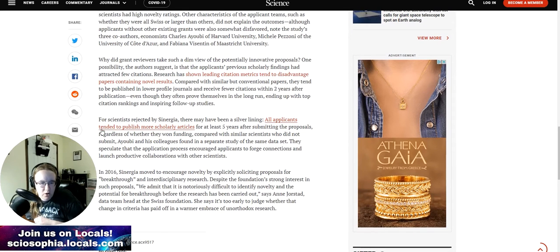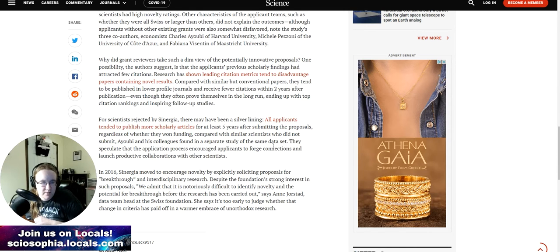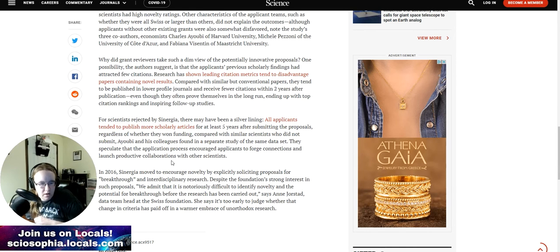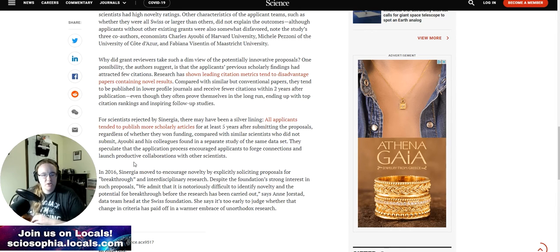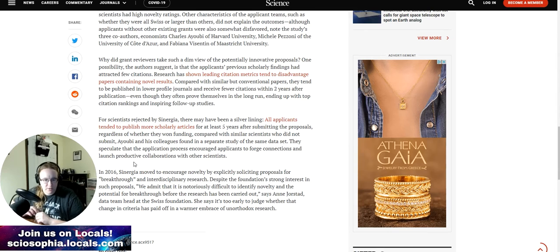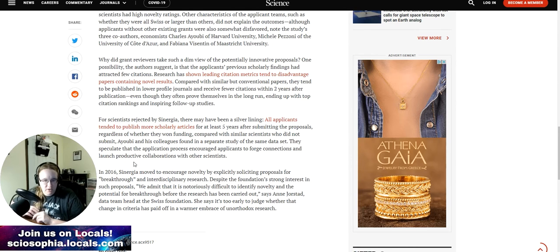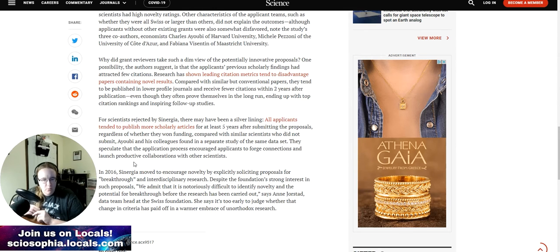For scientists rejected by Synergia, there may have been a silver lining. All applicants tended to publish more scholarly articles for at least five years after submitting the proposals, regardless of whether they won funding. They speculate that the application process encouraged applicants to forge connections and larger productive collaborations with other scientists. In 2016, Synergia moved to encourage novelty by explicitly soliciting proposals for breakthrough and interdisciplinary research. Despite the foundation's strong interest in such proposals, we admit that it is notoriously difficult to identify novelty and the potential for breakthrough before the research has been carried out.